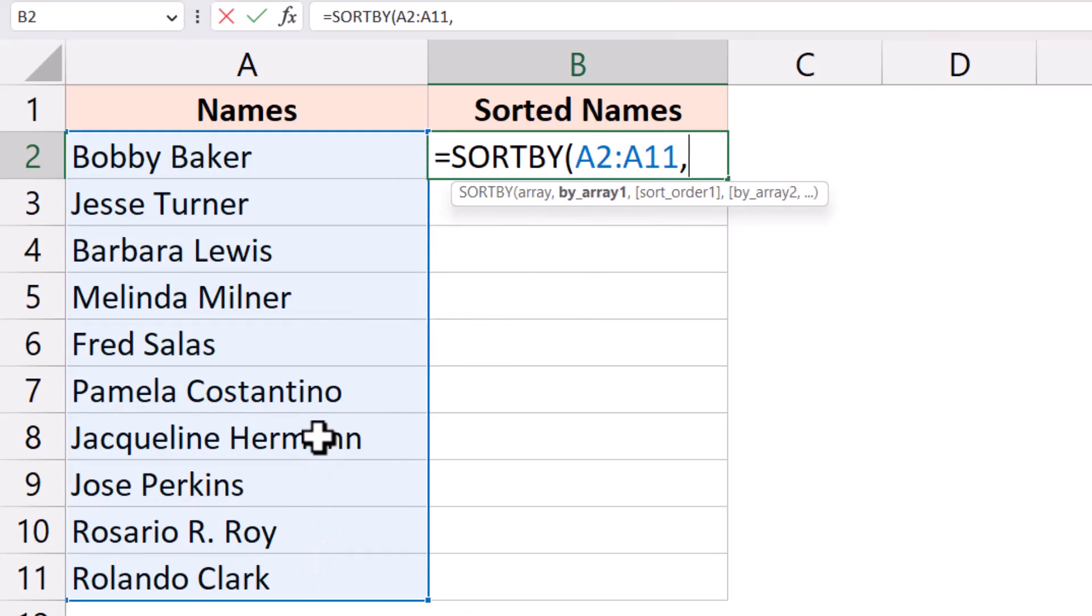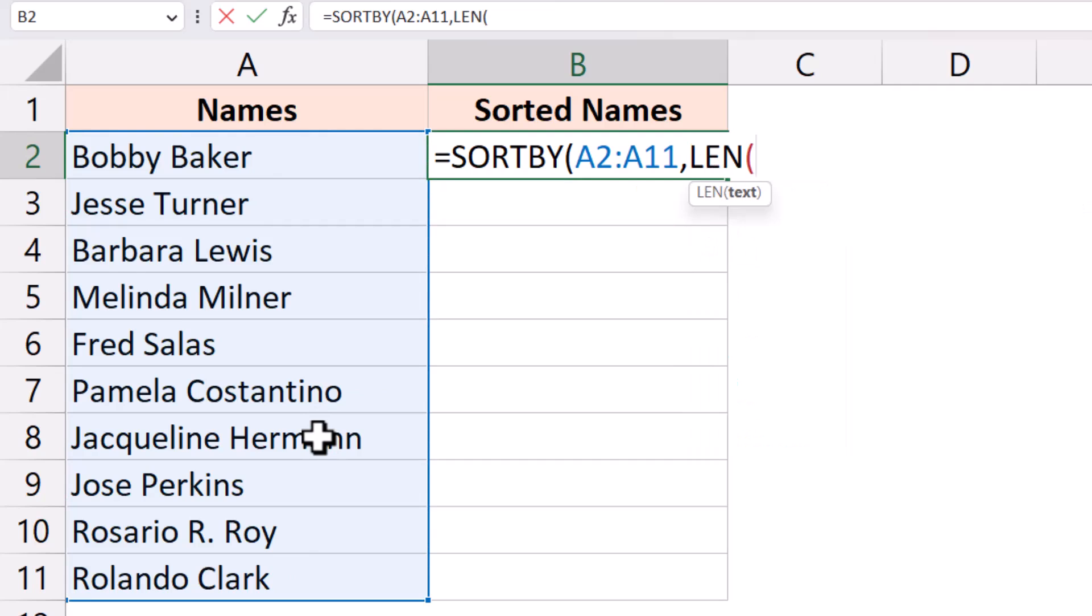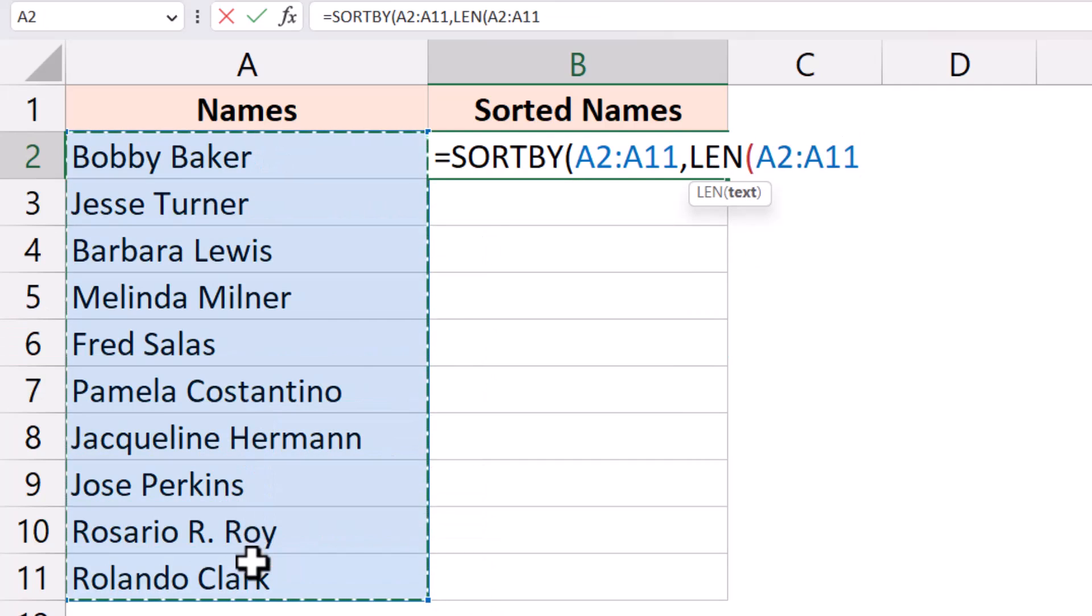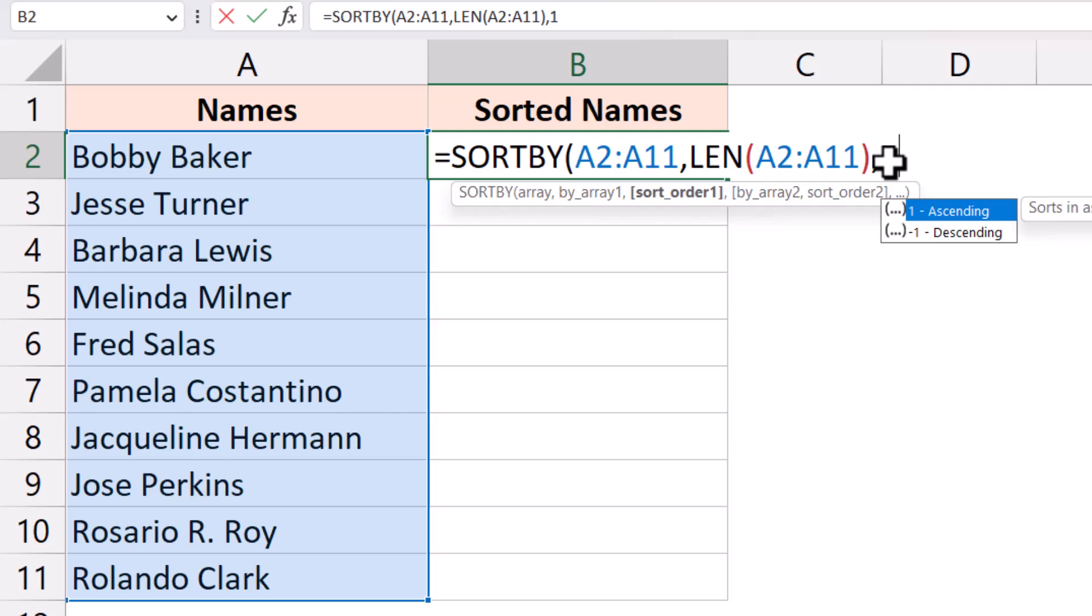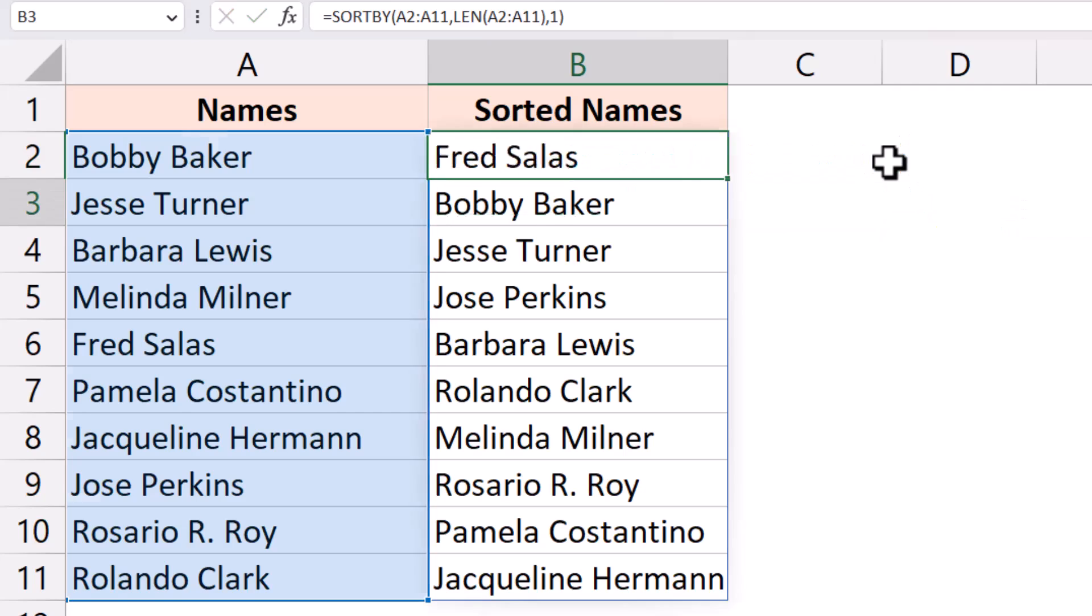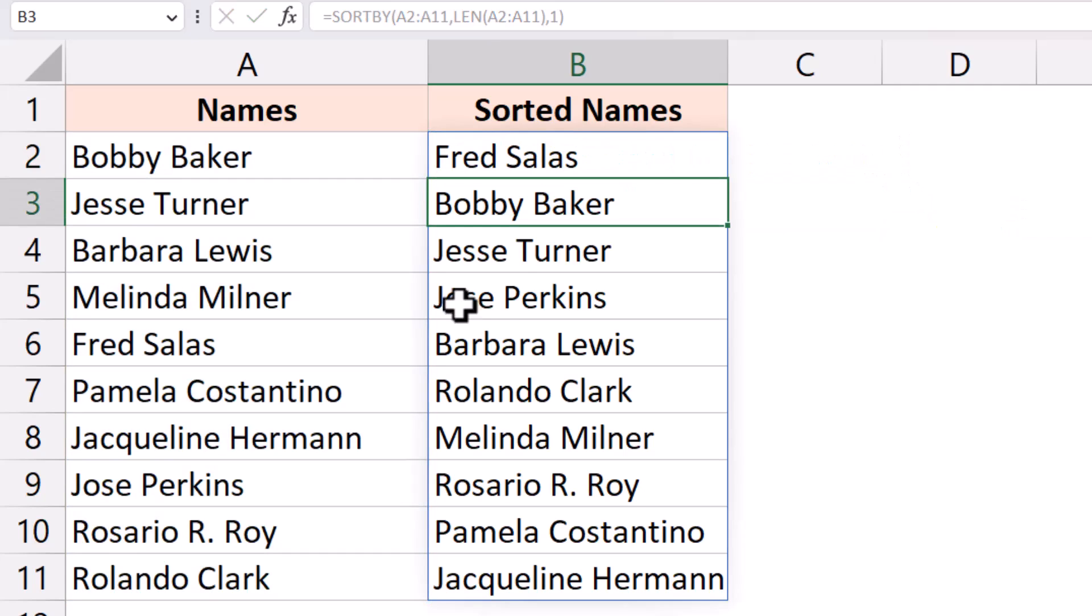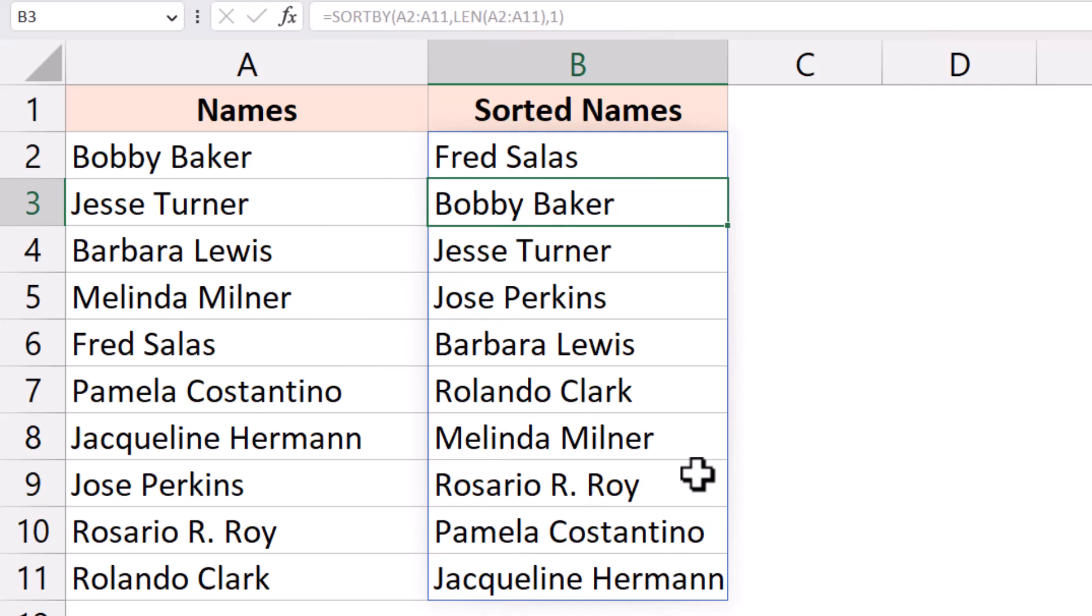Then I need to give the criteria based on which I want to sort and that criteria is the length of the characters in the cell. So I'm going to use the length function here and again select this entire thing. So what this does is it gives me the length of all these names. So I want to sort these names based on their length and then I want to sort it in an ascending order. And now when I hit enter it would instantly fill all these cells with the desired output. So I have the shortest name at the top and the longest name at the bottom.